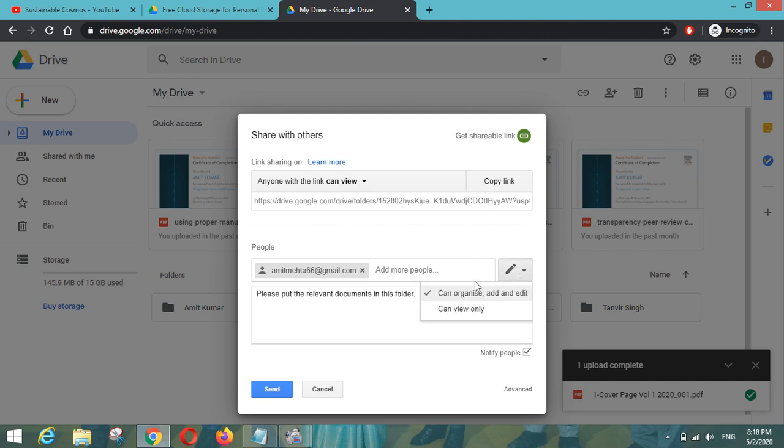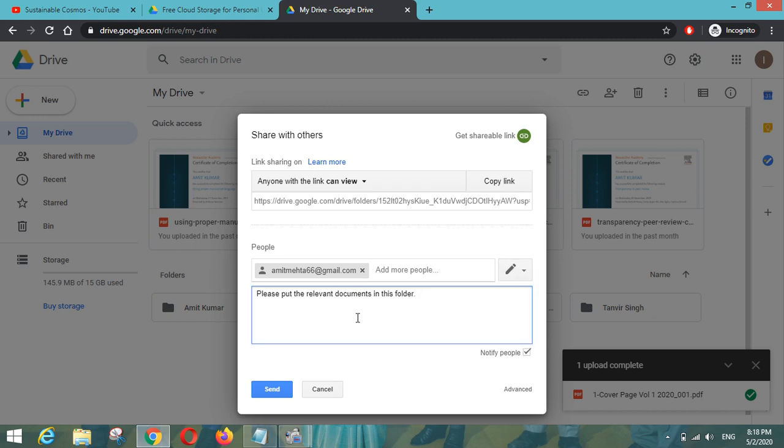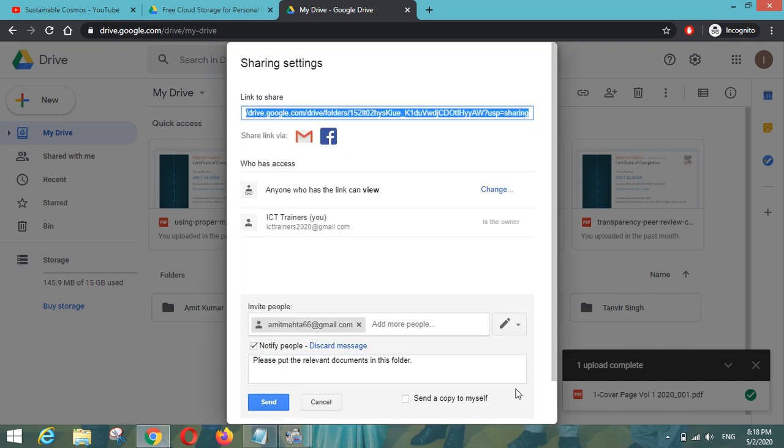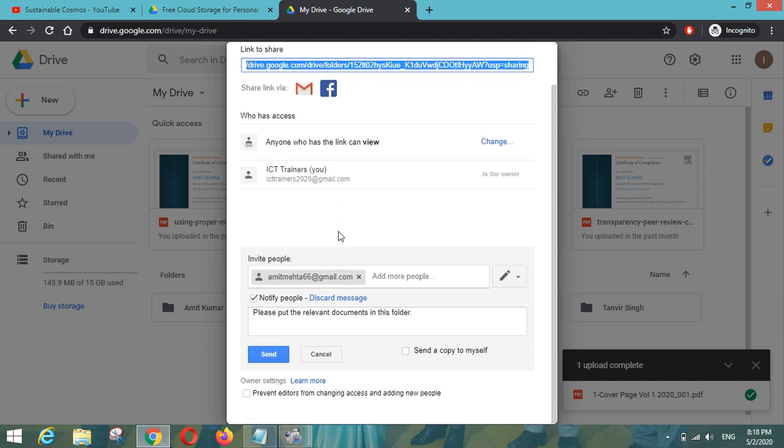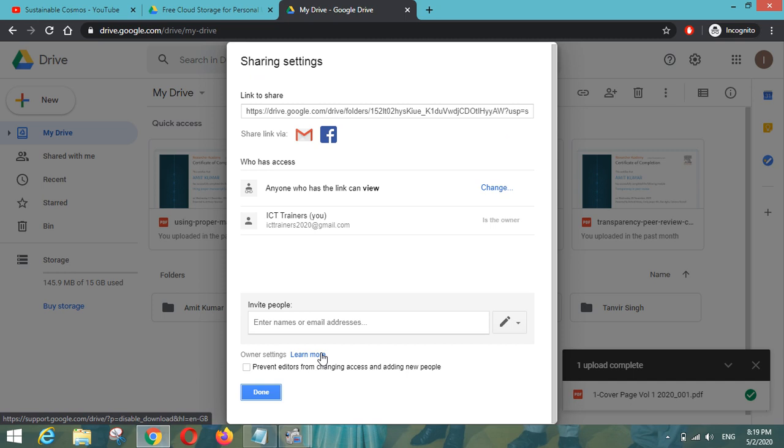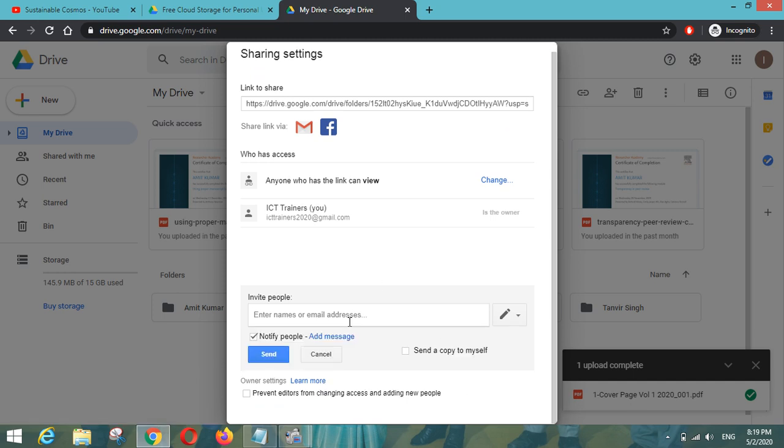You can mention can organize, add and edit, or can view only. If you don't want to give the rights to edit your folder you can click on can view only. So this is how you can invite. And there are some advanced options also like if you have access to all these email IDs or you can share the link via Gmail or via Facebook also. If you want to add more people you can add or you can just cancel this.